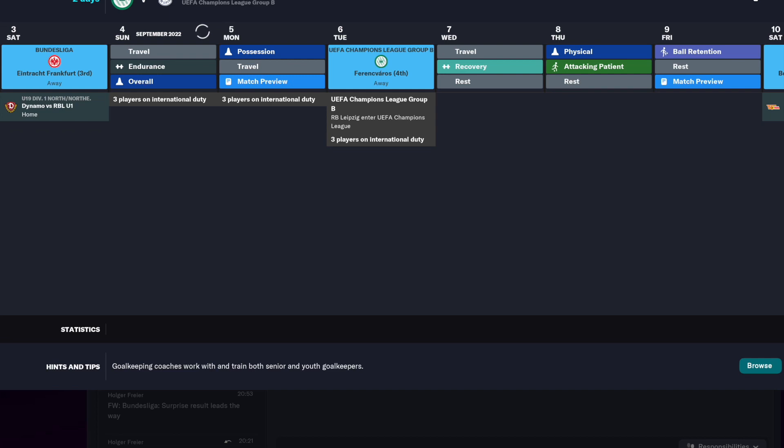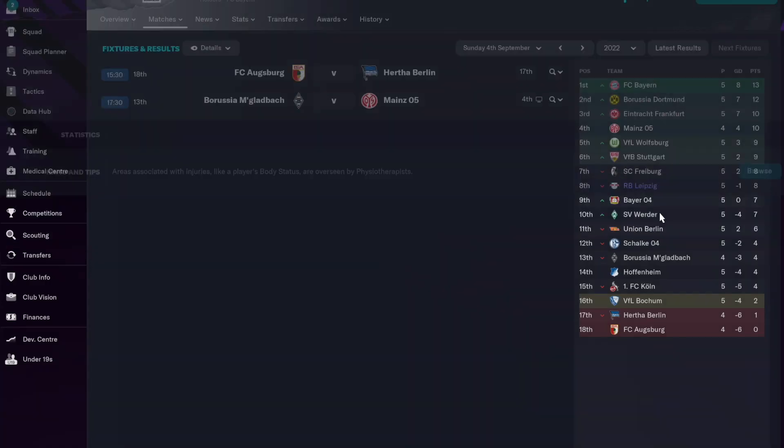We did bolster our squad. Brian Gill on a loan move, many other players were added, young and old, to try and bolster the youth program at RB Leipzig.